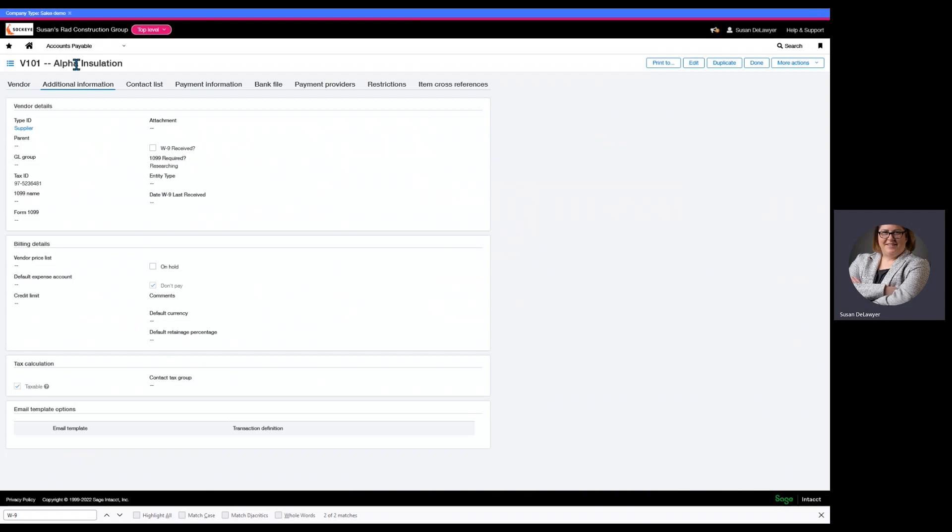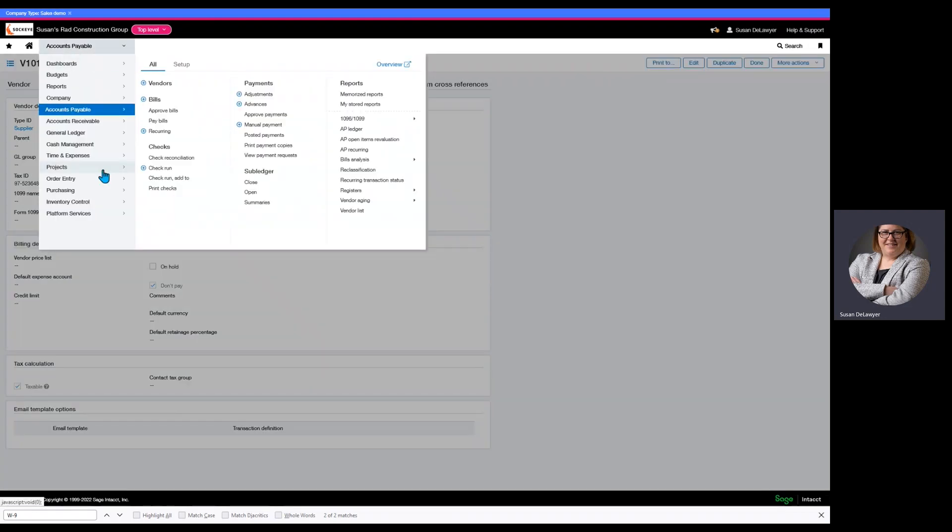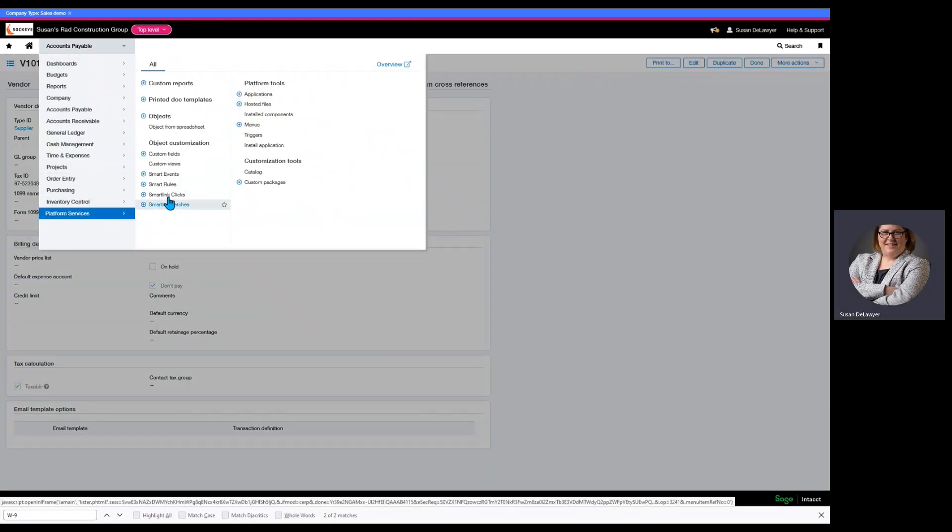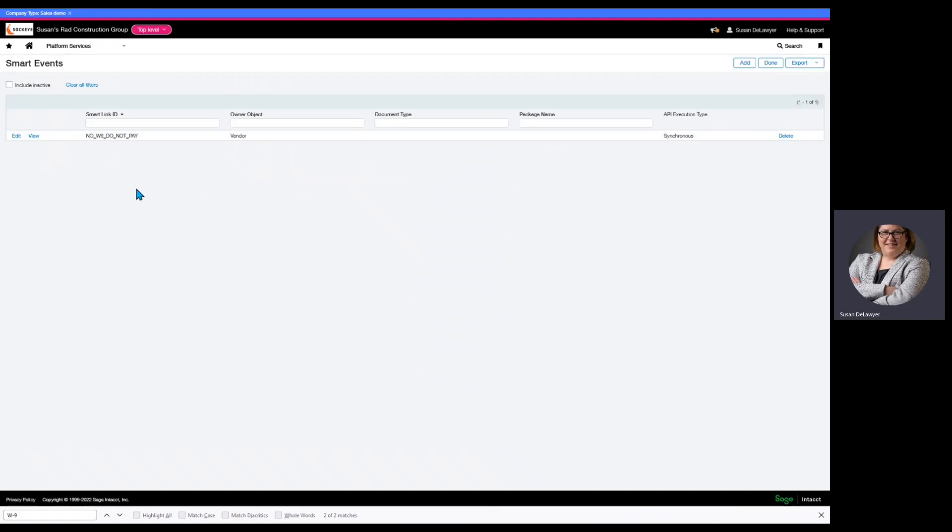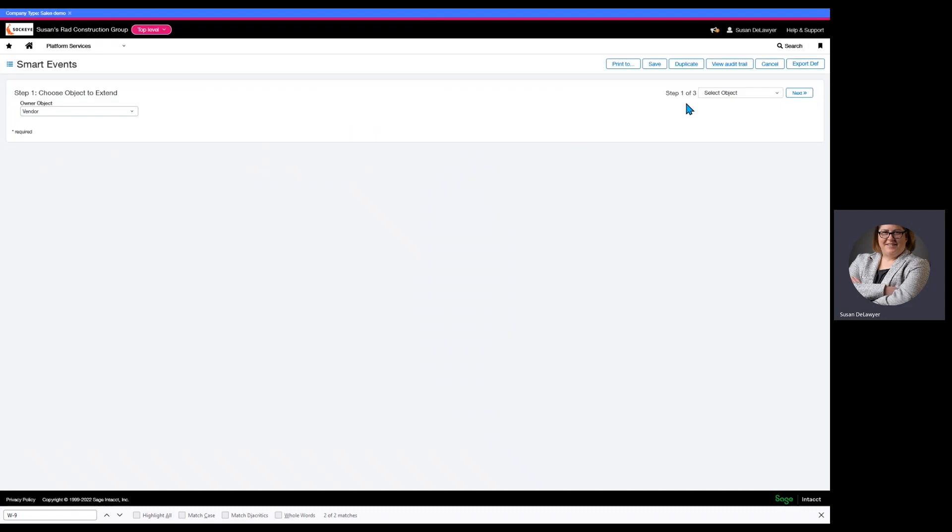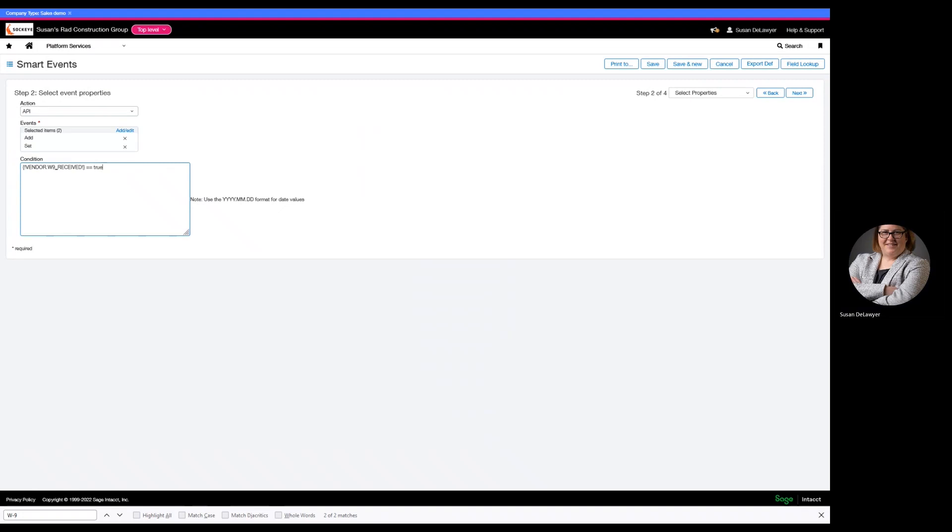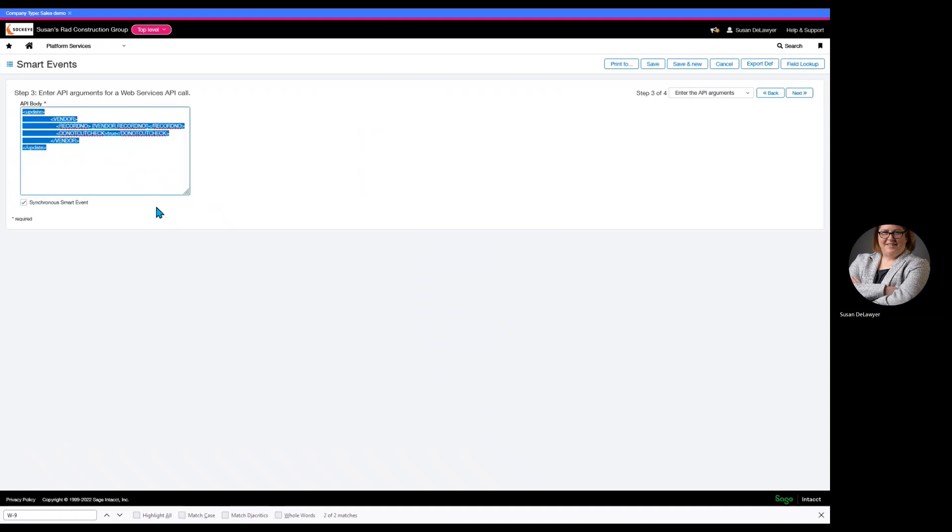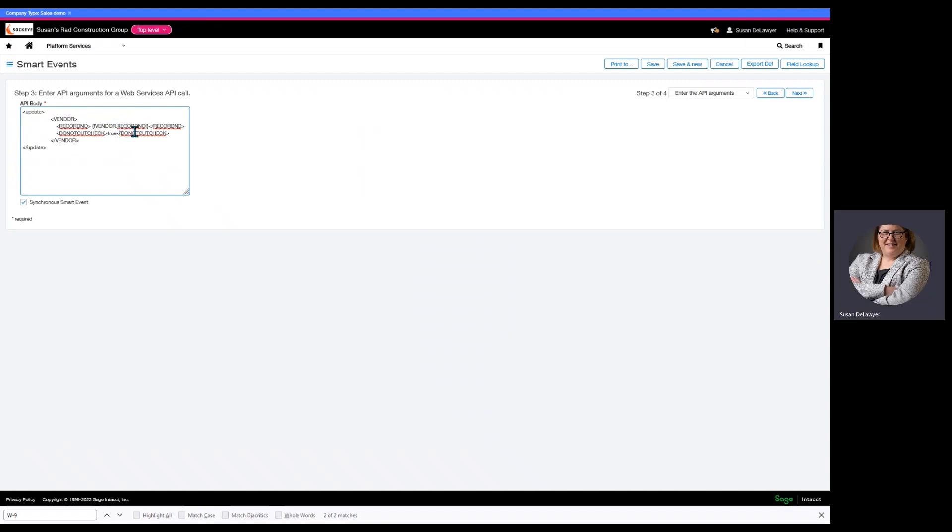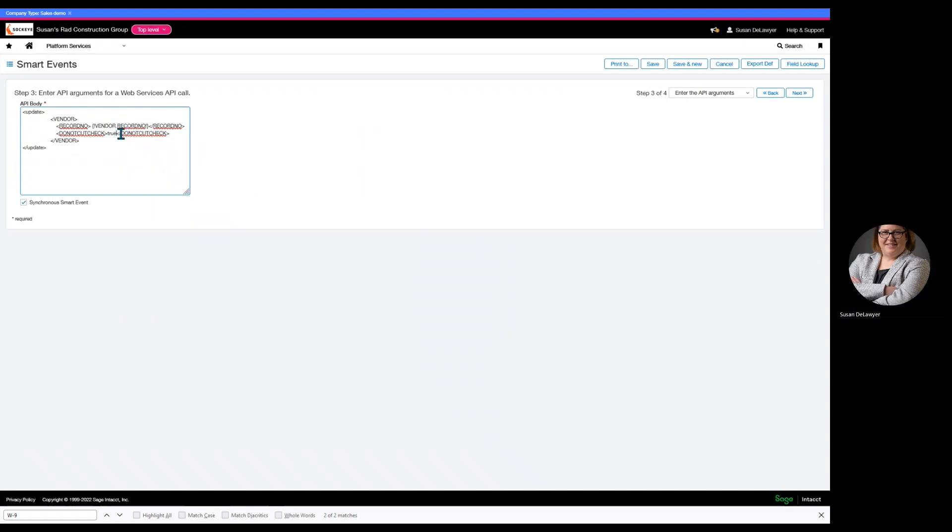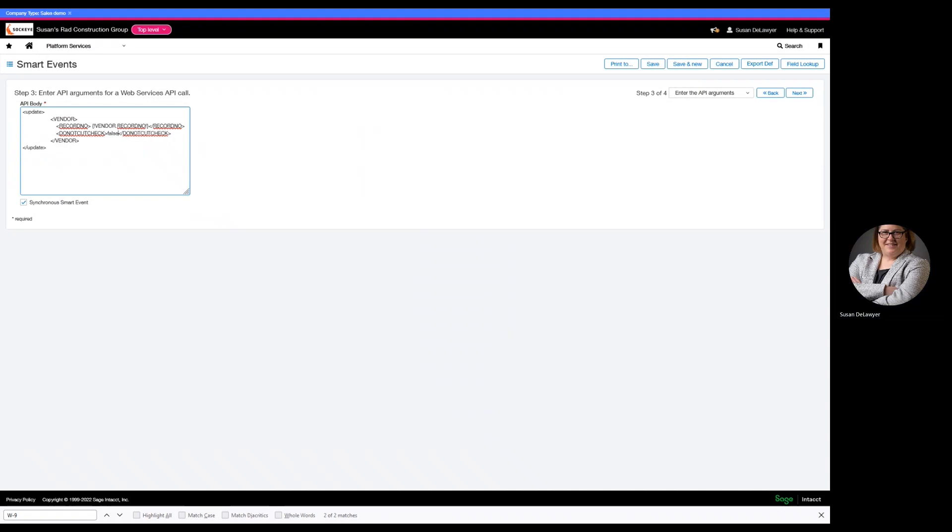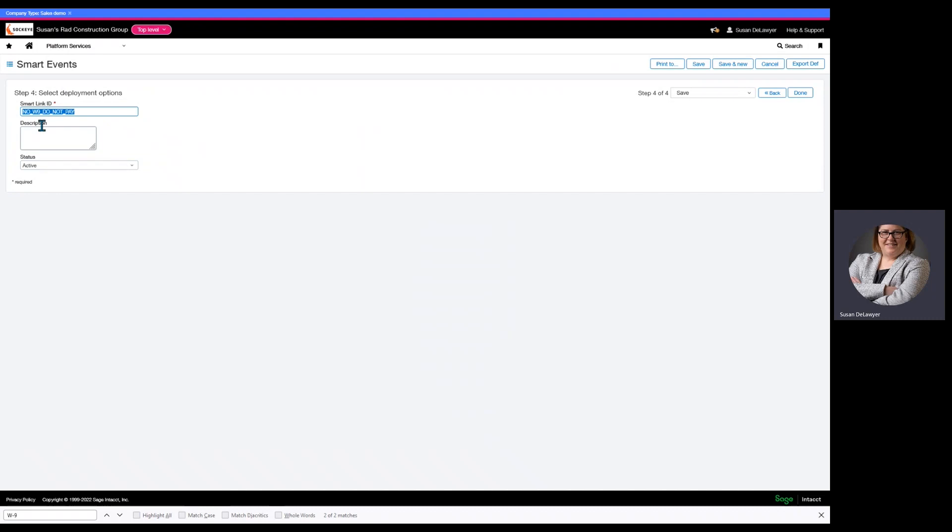We want to create a second smart event that is going to uncheck it if that has been satisfied. So, let's edit this and duplicate. We are going to leave the information. So, what this says is now, and we want to go ahead and make that false. And we're going to make it synchronous. And then, this is going to be yes W9.